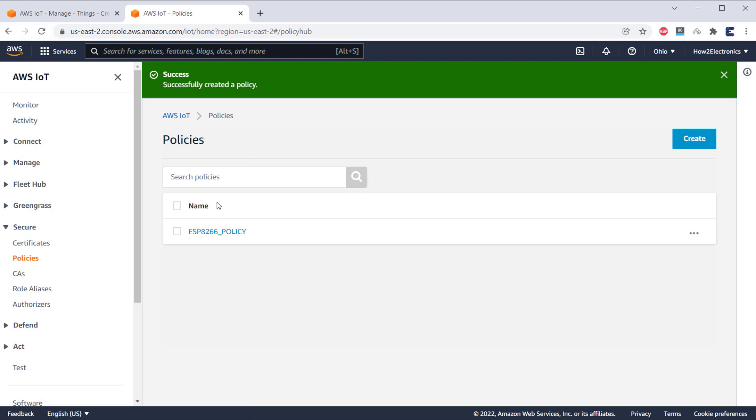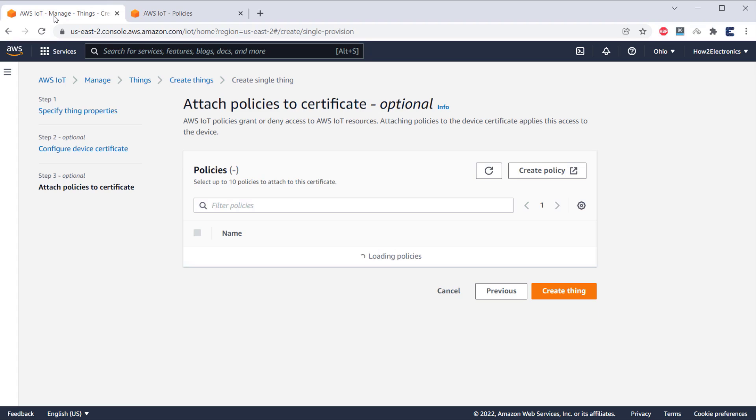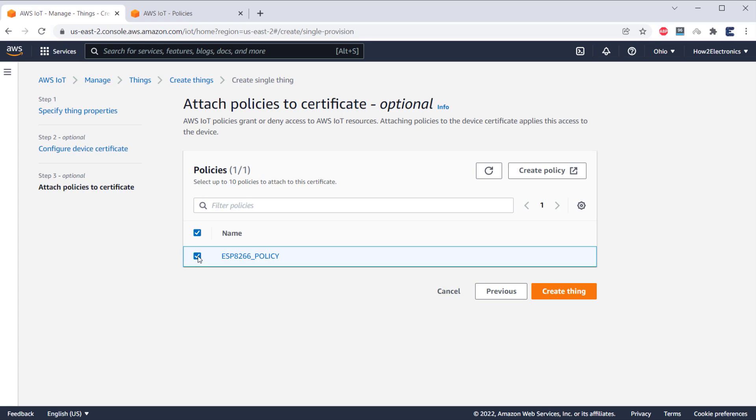So, the policy has been created successfully. Now, go back to Create Thing option. A policy option appeared here as well. We need to attach a policies to the certificate. So, select this policy and click on Create Thing.